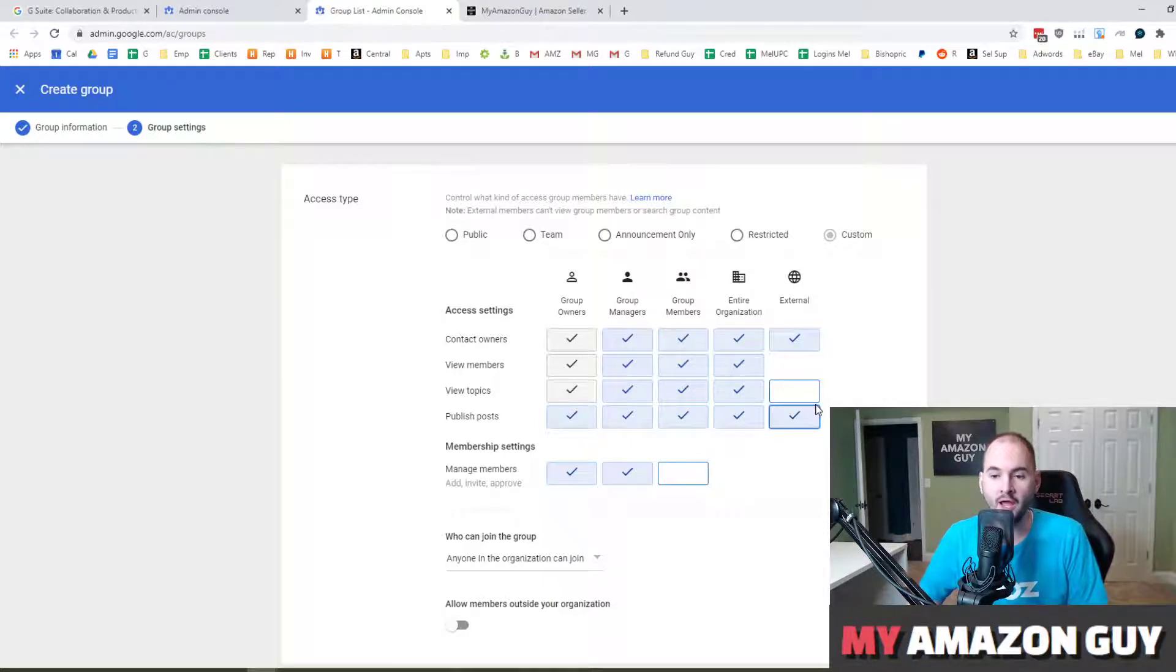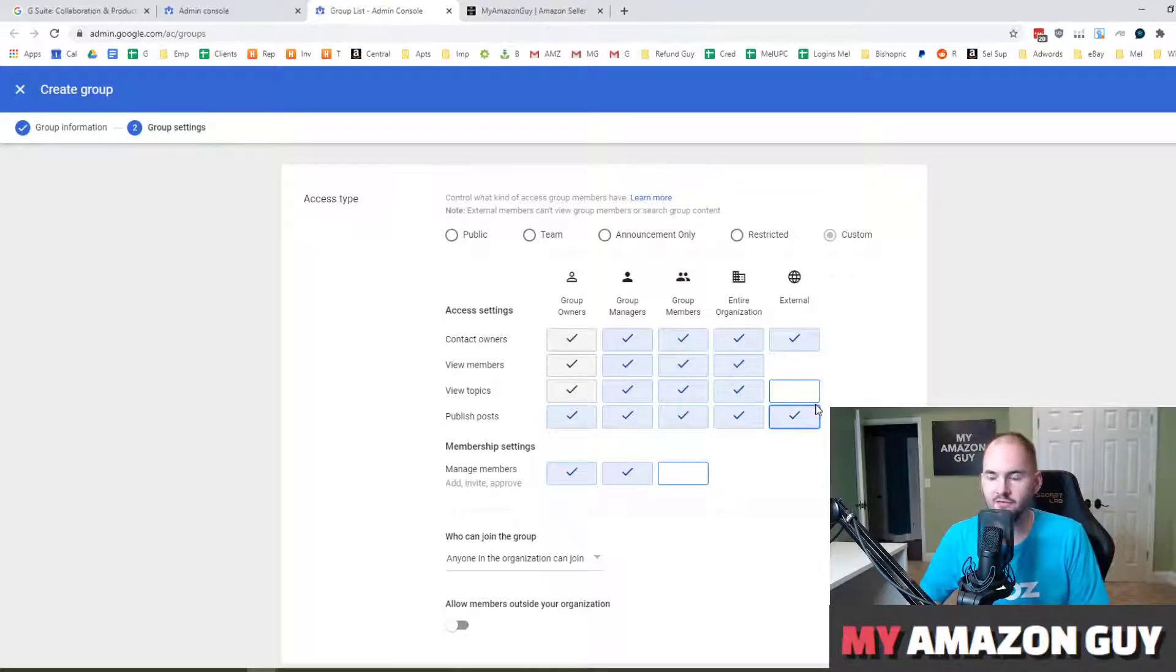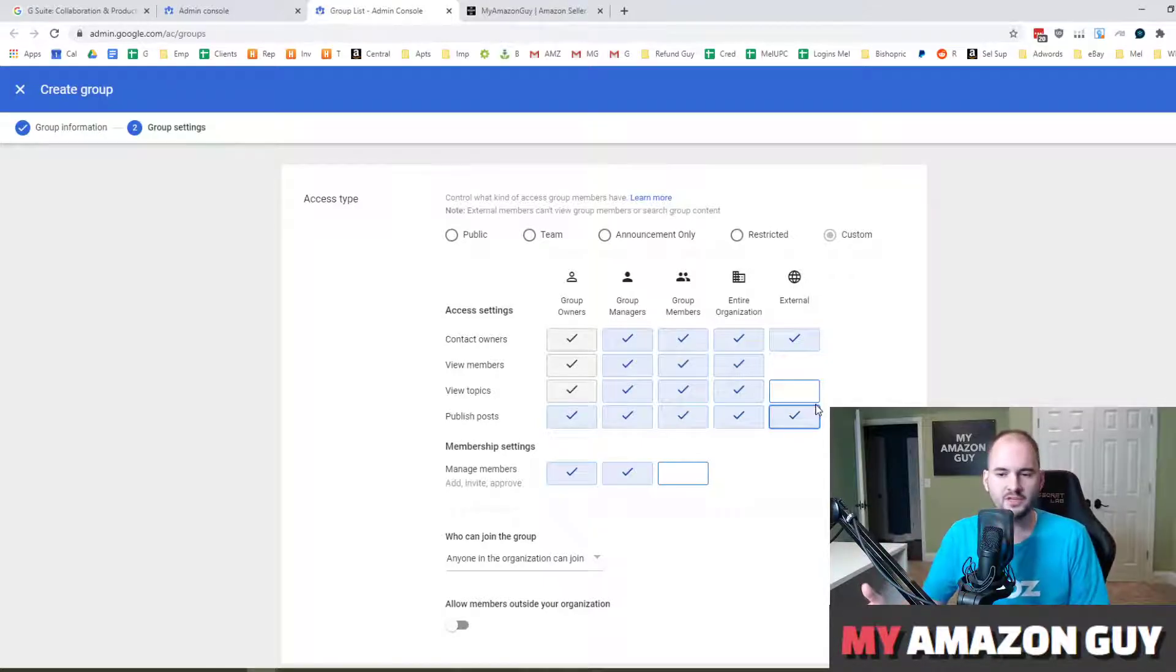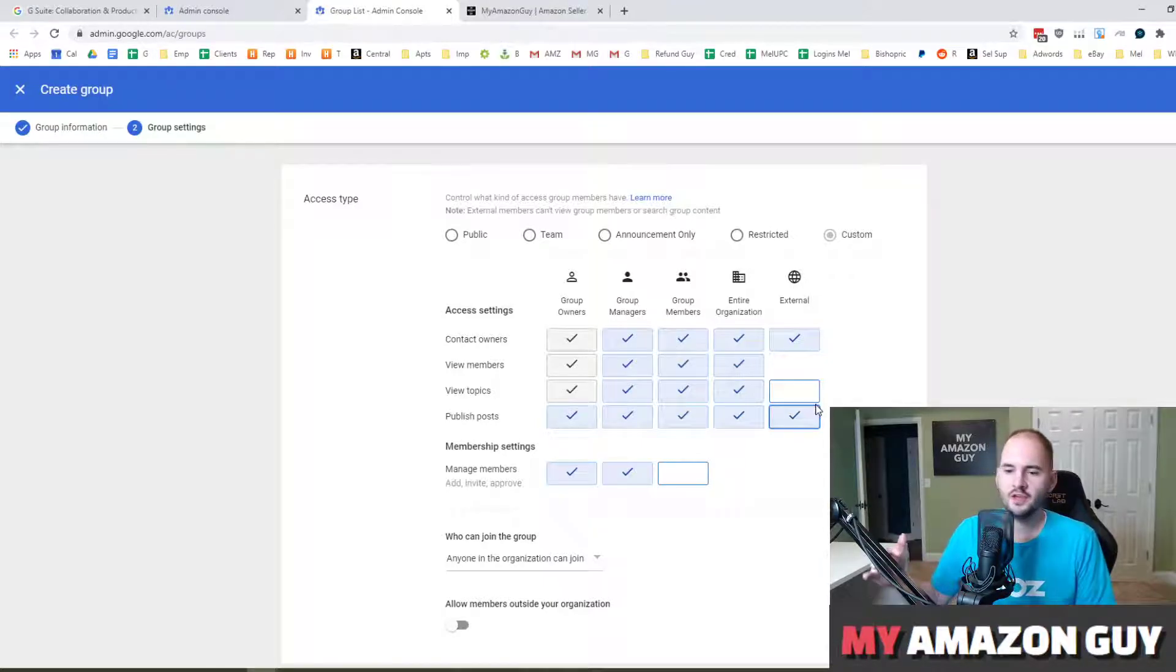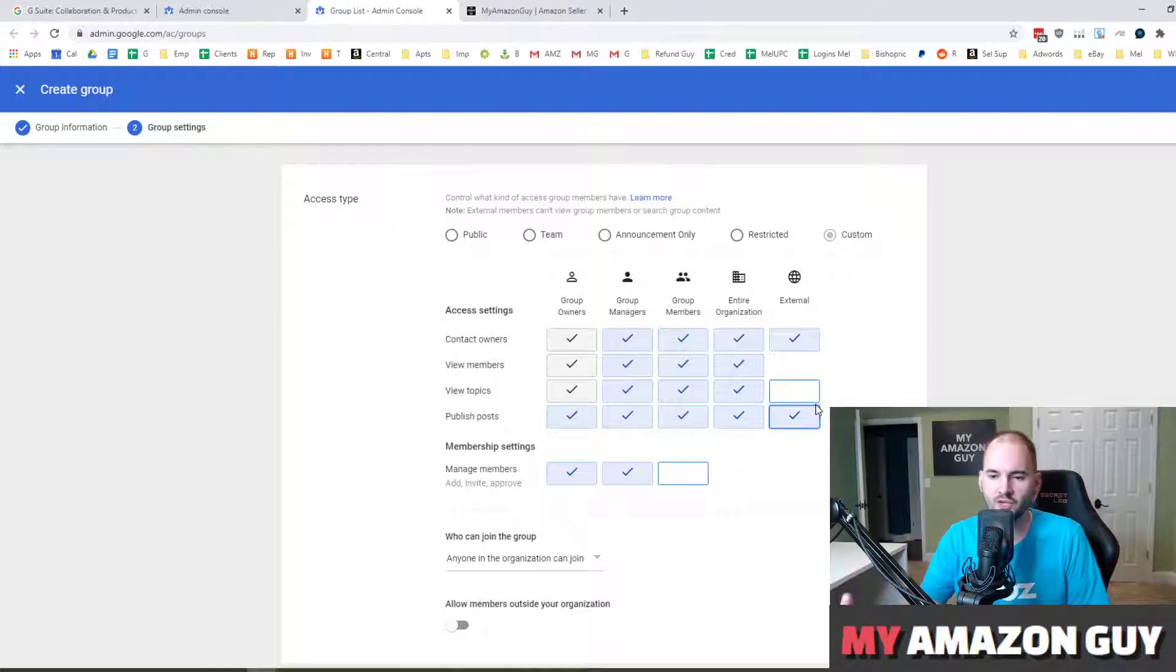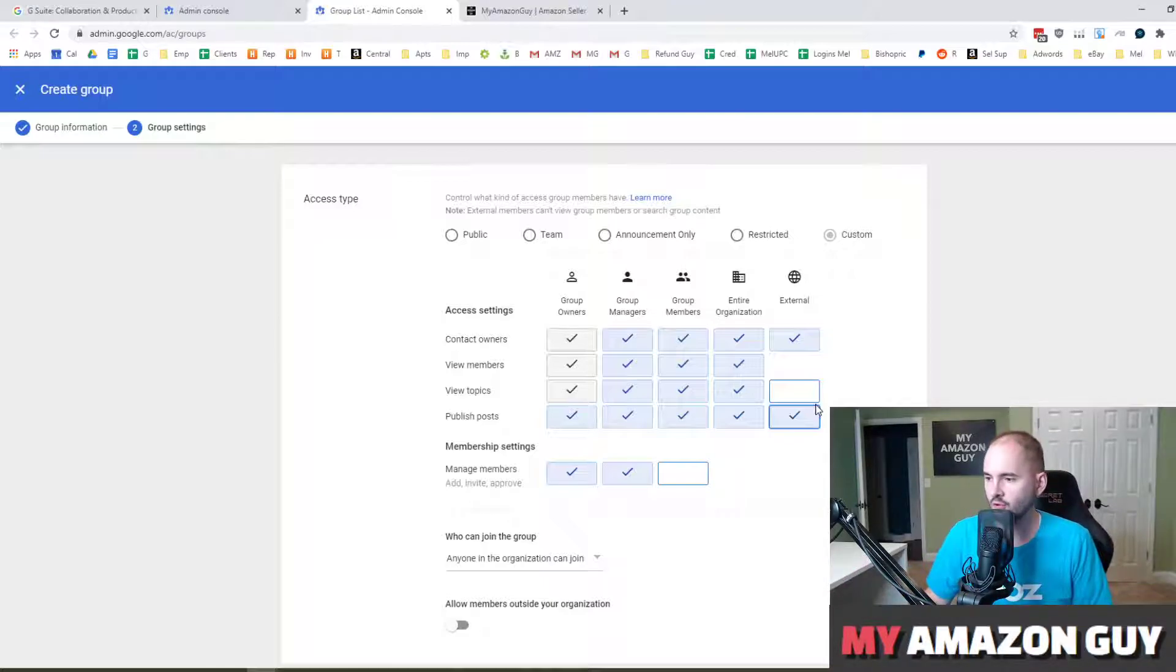Or maybe they're a client and they email us every day for a variety of different reasons and we've got three people on their account because they're a big account. Well, instead of having to type out all three people's names, they can just simply type in their brand name at myamazonguy.com and we can then service them quicker and more effectively.